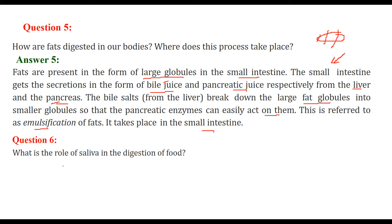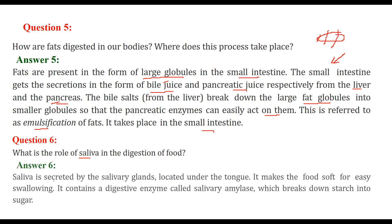What is the role of saliva in the digestion of food? Saliva is very important. You might have heard your parents or teacher saying, always chew the food before you swallow it. Saliva is secreted by salivary glands, which are situated under your tongue.